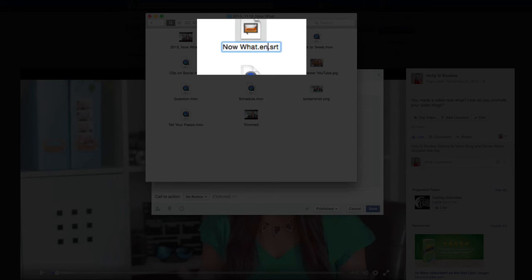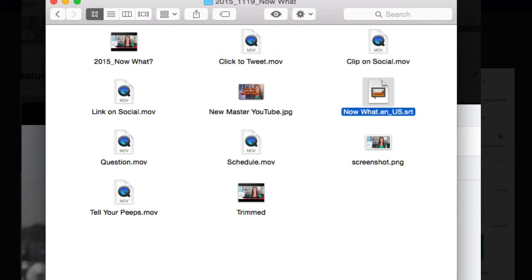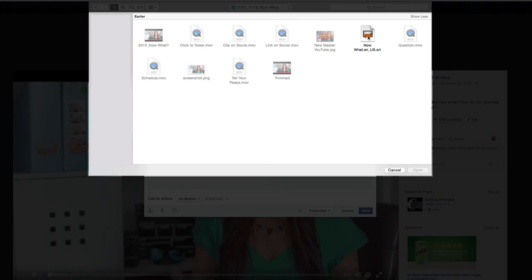The file is going to be called now what dot EN, which is my language code, underscore dot US, which is the country code, and then I'm just going to click enter to save that. Now I'm going to go back over to Facebook and select upload SRT file.